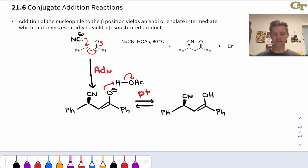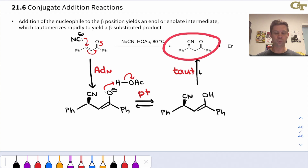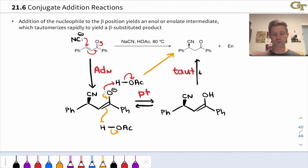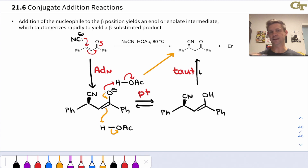But this isn't where the mechanism ends. This enol is unstable with respect to its keto form, and there's acetic acid and acetate around that can catalyze this tautomerization. It will do so to give the keto form predominantly, and this will be the neutral product of the reaction. It's also possible to imagine protonating the enolate directly on carbon to go straight to the keto form of the product.